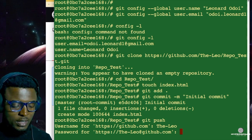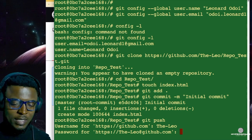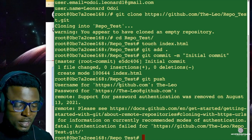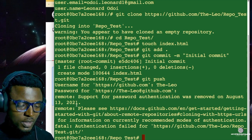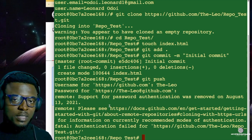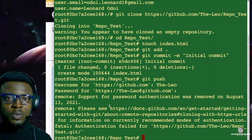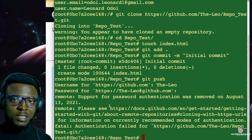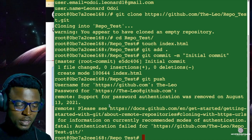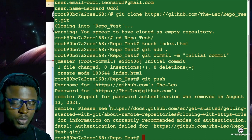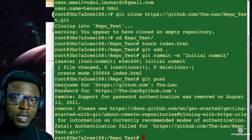Look at what it says: 'Support for password authentication was removed on August 13, 2021.' This means that if you try to push your changes to GitHub with your GitHub account password, it's not going to work anymore — they took that out from August 2021 for security purposes. So instead of using our password, what you want to use is what is known as the personal access token. Let's go find out how to generate that, and then we'll try to push again to GitHub using the personal access token.